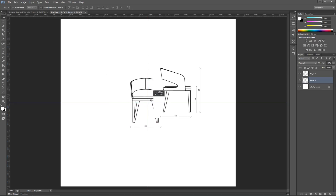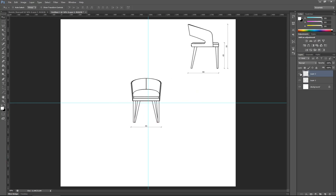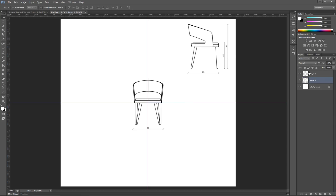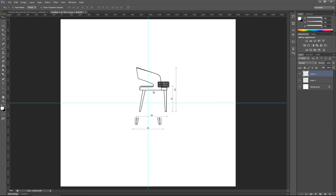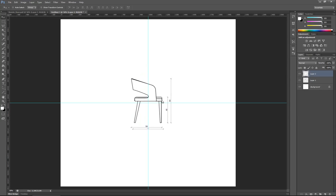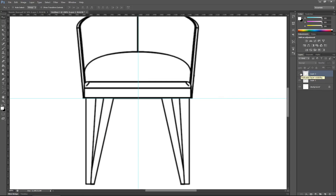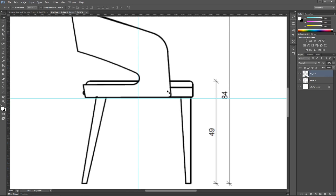Now I'll take my first layer, hide the second one temporarily, and position the first layer in the middle. Then I'll turn the second layer back on and move it to the middle as well. I'm using the blue guideline as a ruler to help me gauge where the bottom of the chair should be, so I'll bring it just a tiny bit lower — about here. Great.